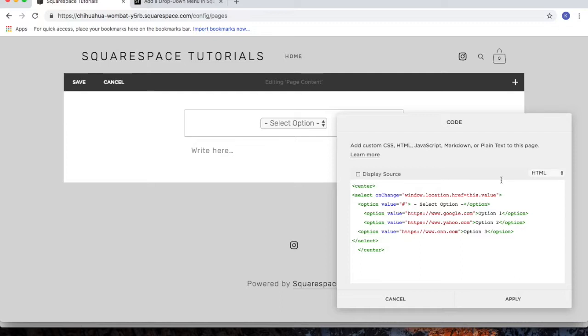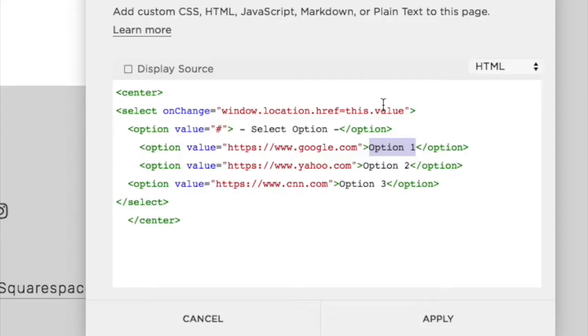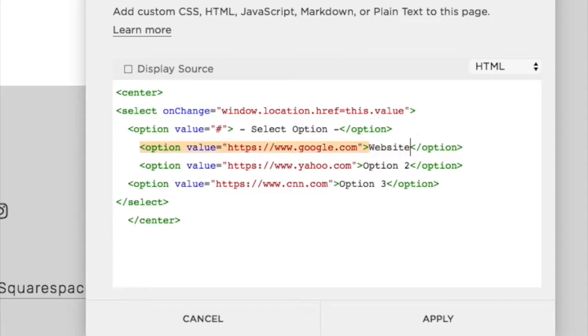Then, update the menu options to the options that you want. So for example, if this was a portfolio page, I may want to put in websites. So if I've got a portfolio page that lists websites I've designed, I'll have that as an option.